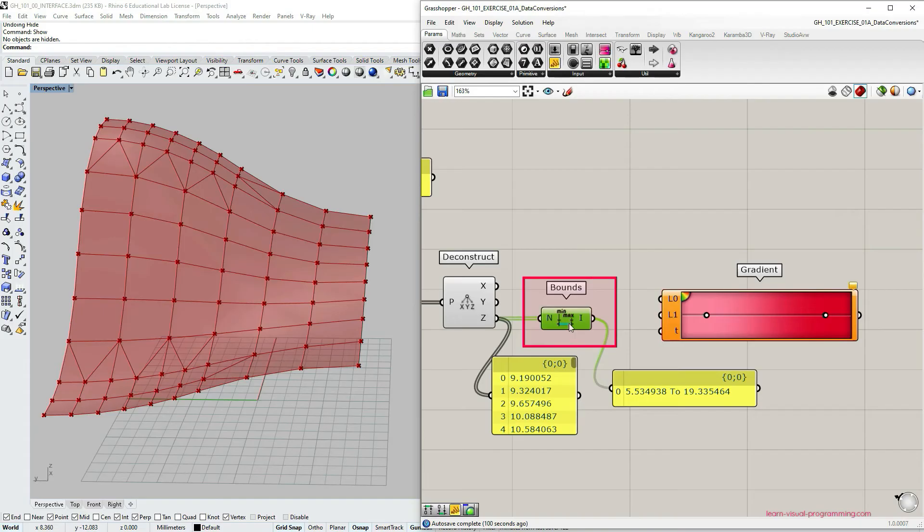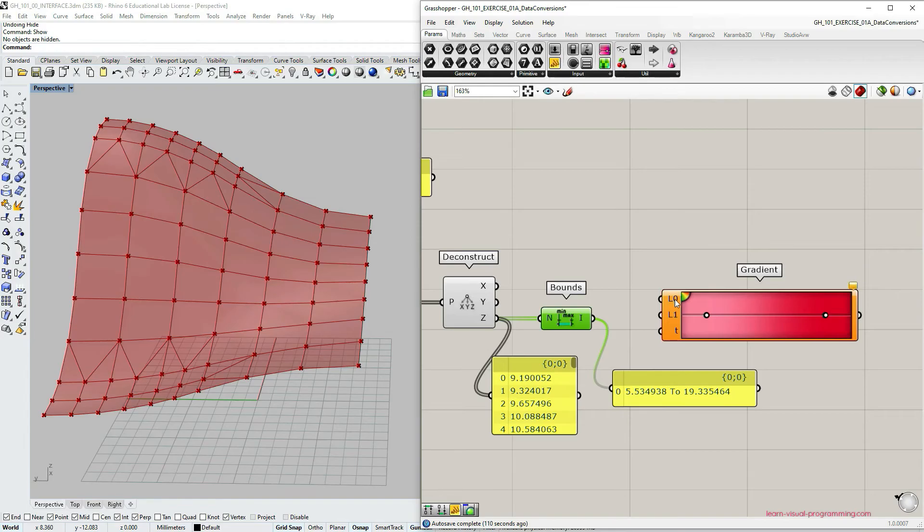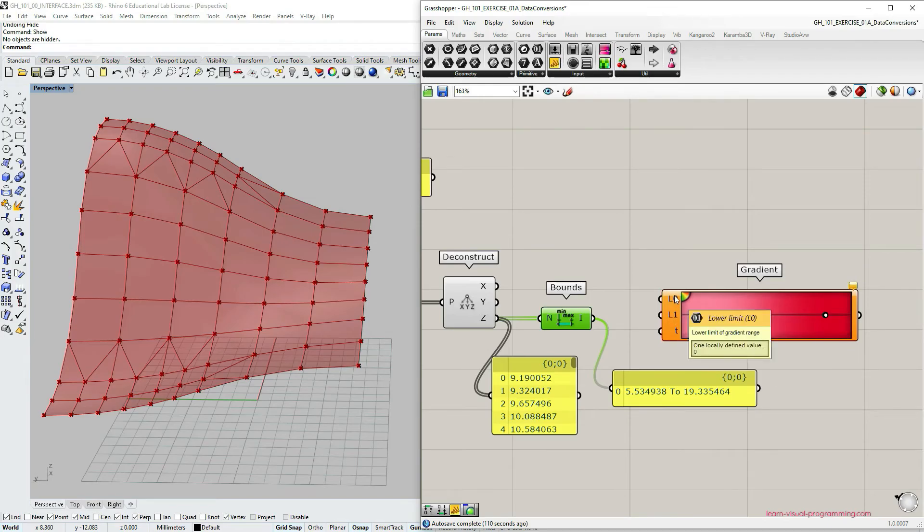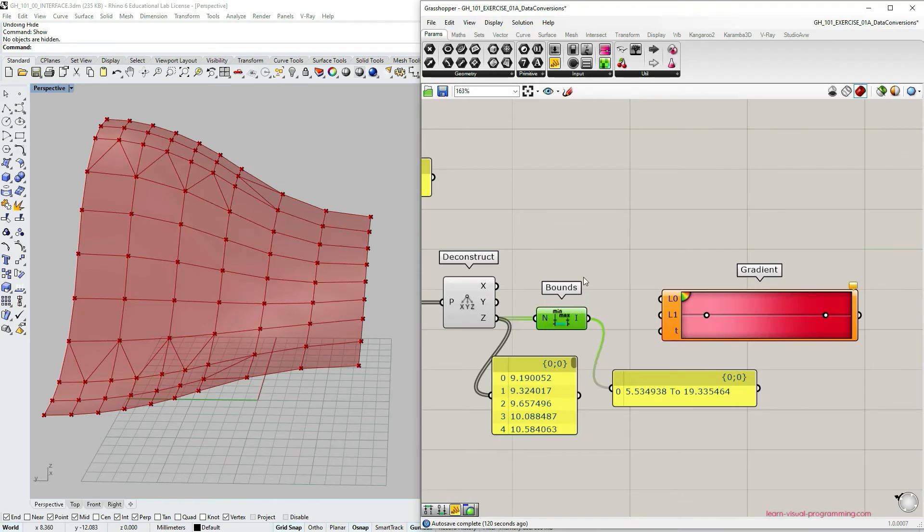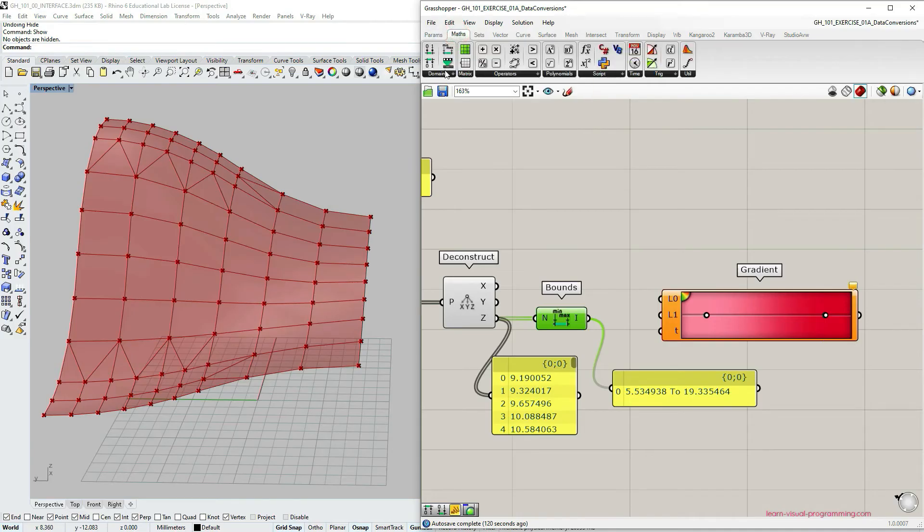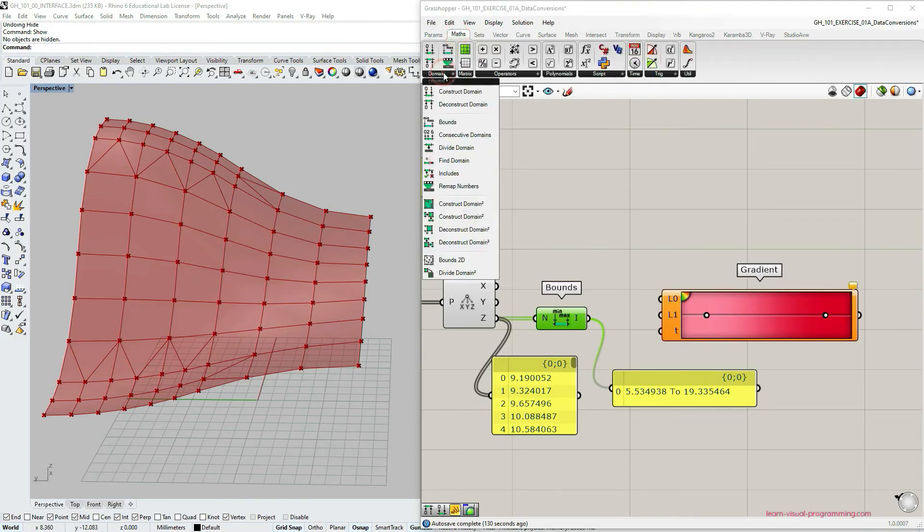The only issue here is that bounds outputs the domain in one stream. And I need to separate them so that I could input L0 and L1. So let's do that. Let's go under math, domain, and choose deconstruct domain component.